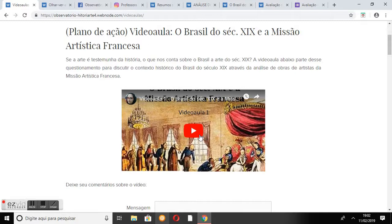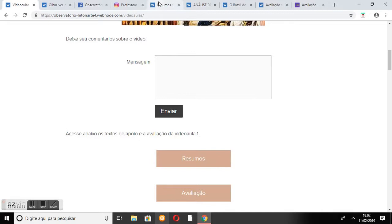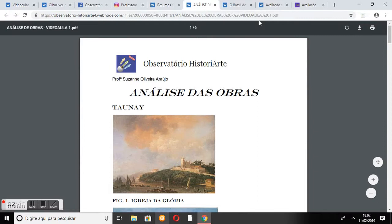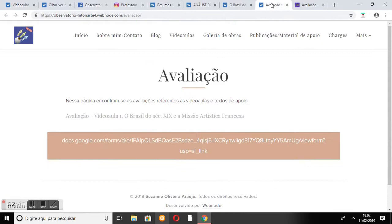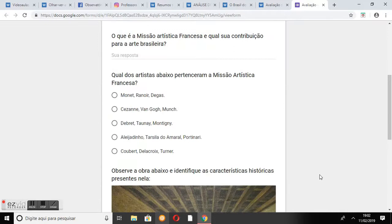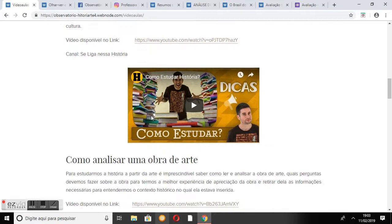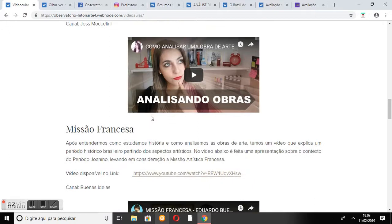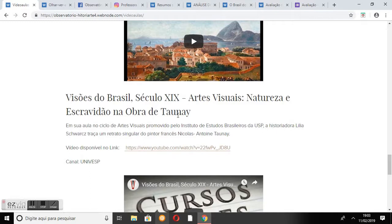O primeiro vídeo é o plano de ação; o internauta pode assistir clicando na miniatura do vídeo. Depois de assisti-lo, é possível enviar uma mensagem ou acessar os resumos em PDF que vão complementar os estudos. A página também oferece uma avaliação com questionário teste para que o aluno possa testar os conhecimentos adquiridos. Além disso, é possível acessar outros vídeos sobre como estudar história, como analisar obras de arte, sobre a missão artística francesa, o período joanino, visões do Brasil do século XIX, a vinda da corte portuguesa, a revolução pernambucana e a independência do Brasil.